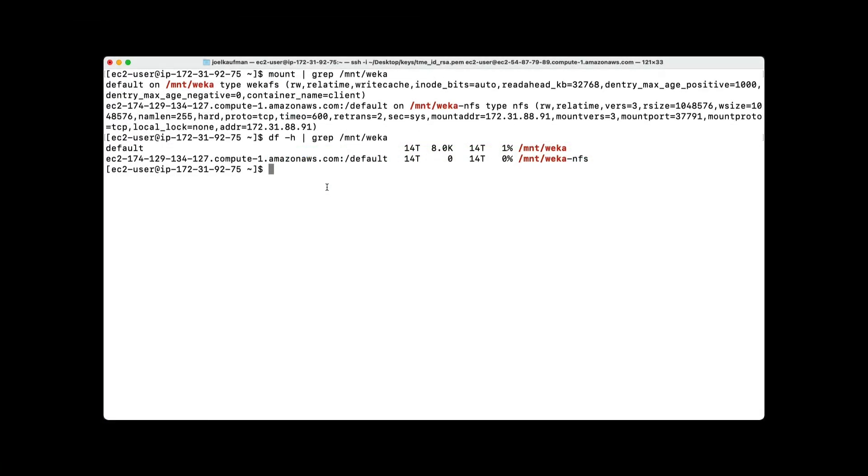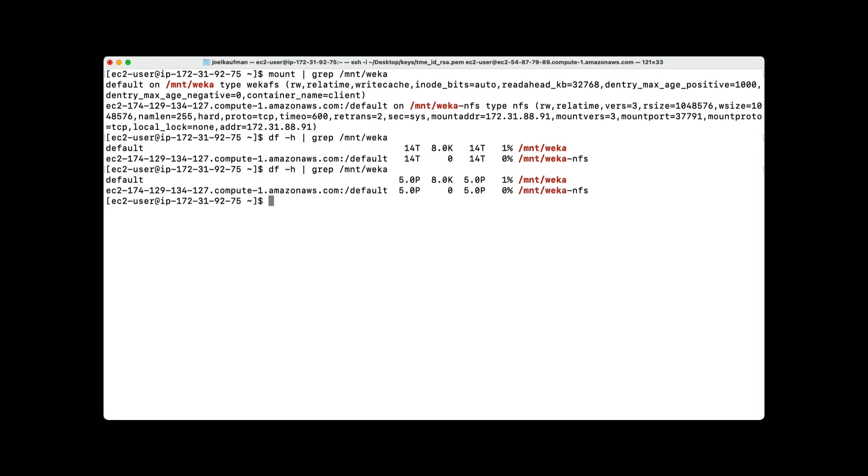On the client, if we issue the df -h command, we can see the immediate results of this resizing. Five petabytes of available capacity on both the POSIX and the NFS mount, all without having to remount the client.